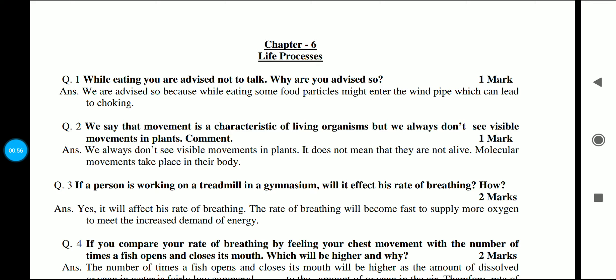The marking distribution is also shown. For a 5-mark or 3-mark question, you need to write appropriately — not just 2 lines. Those key points that you must include in your answers can be seen in this series. Please don't miss any video of this series. So let's start with the first question.